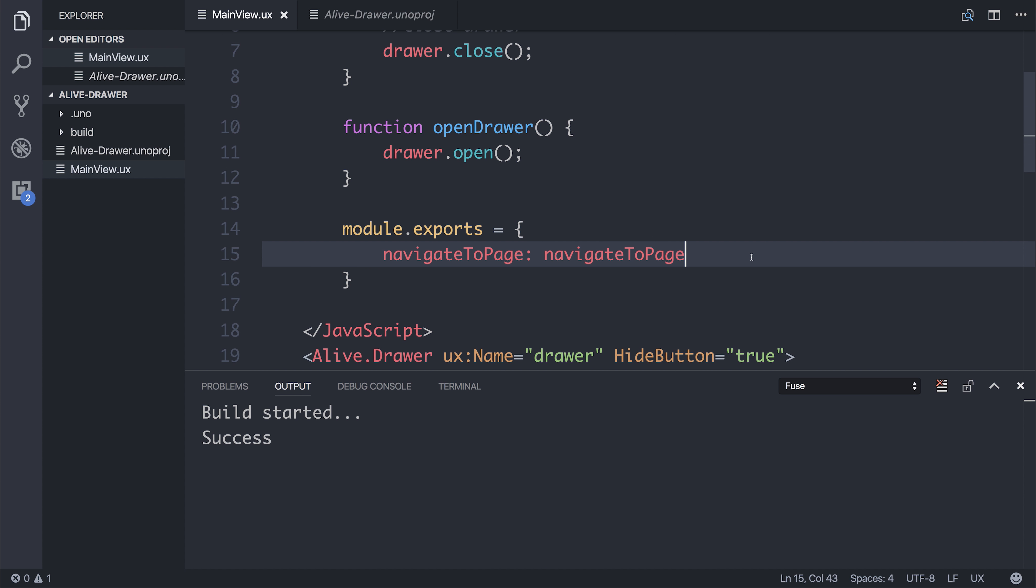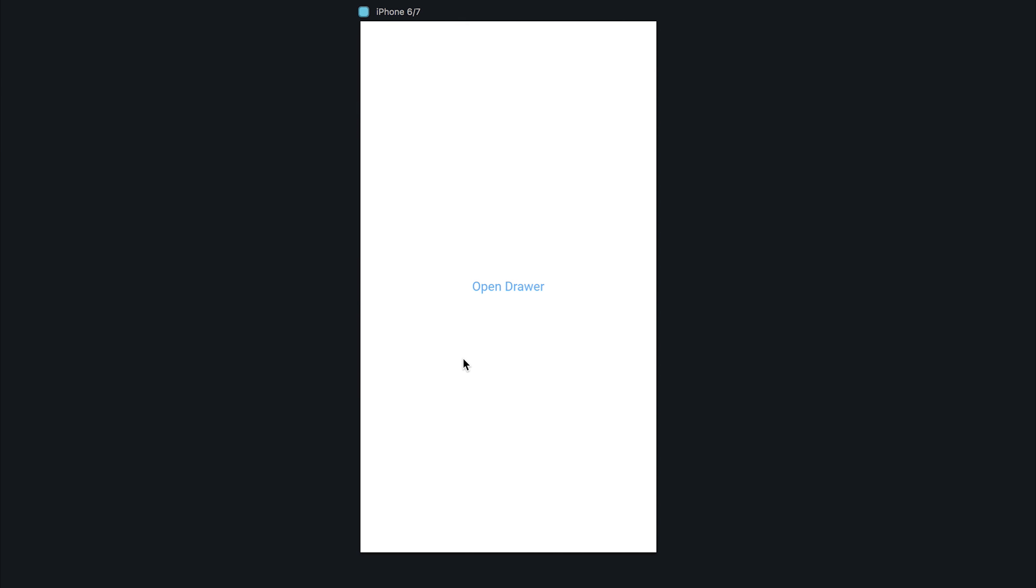We'll need to export our function. So if we now click open drawer, we've made our own custom button that opens the drawer.